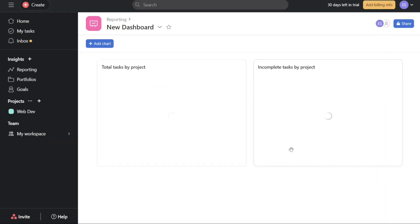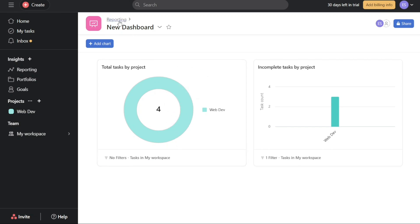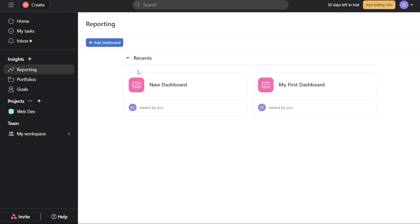And there you have it, a beginner's guide to using Asana reporting. Asana's reporting feature empowers you to effortlessly transform complex data into visually appealing charts and dashboards, providing you with a clear and comprehensive understanding of your team's performance metrics. We hope you found this video informative and gained a better understanding of the various features and functionalities that Asana has to offer.